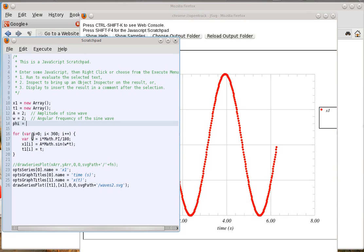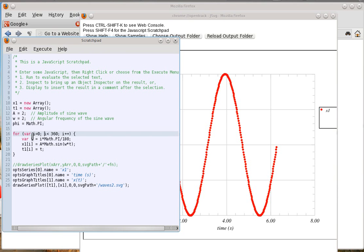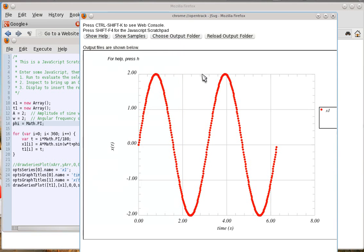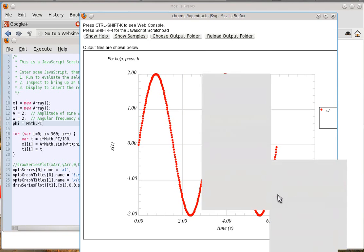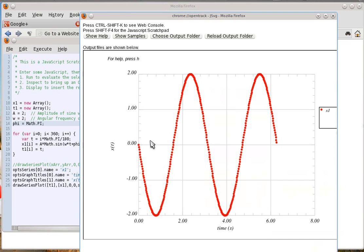There's another bell and whistle I can put in: phi — this is going to be the phase, generally in multiples of pi. If phi equals Math.PI, and over here I add the phase plus phi in the sine argument, let's see what happens. Ctrl+R to run, right-click on the graph, this frame, reload frame — look at that. It's shifted everything over.